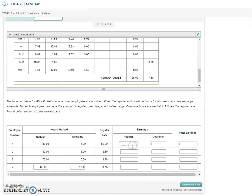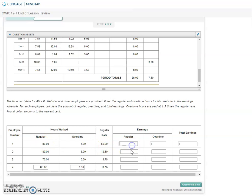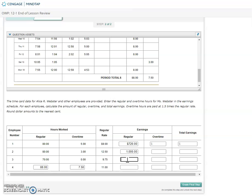Then I'm going to figure out the regular earnings for all of them. I'm going to take the regular rate times the regular hours. Employee number one is 80 times 9 for $720. Employee number two is 80 times 12.5 for $1,000. Employee number three, 70 times 9.75, 682.5. And our last one is 88 times 11, and we get 968.